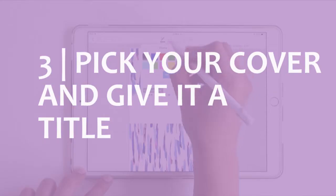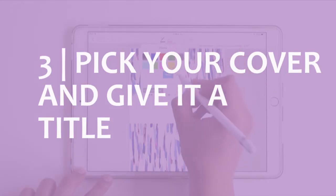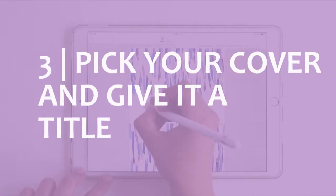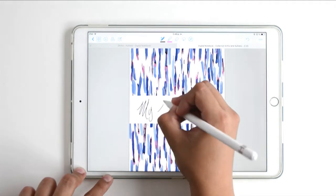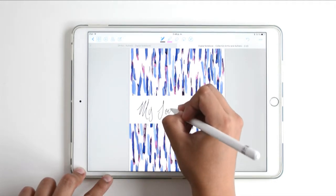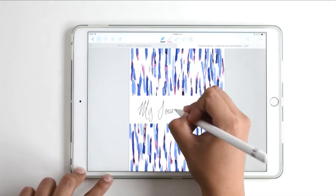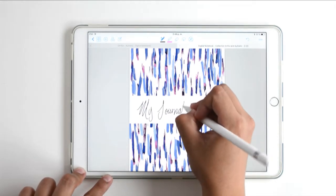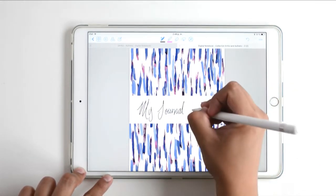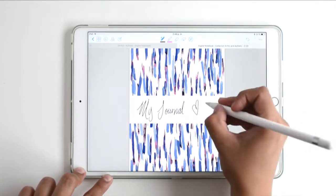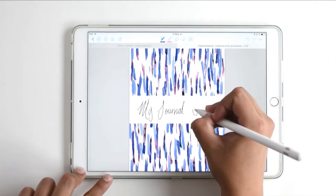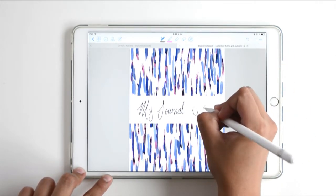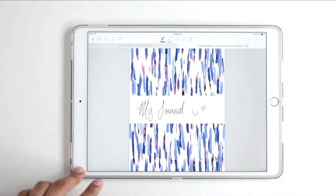It's time to pick one of the covers and write down the title. Here I'm selecting the pencil or pen tool, and I'm writing down 'My Journal.'